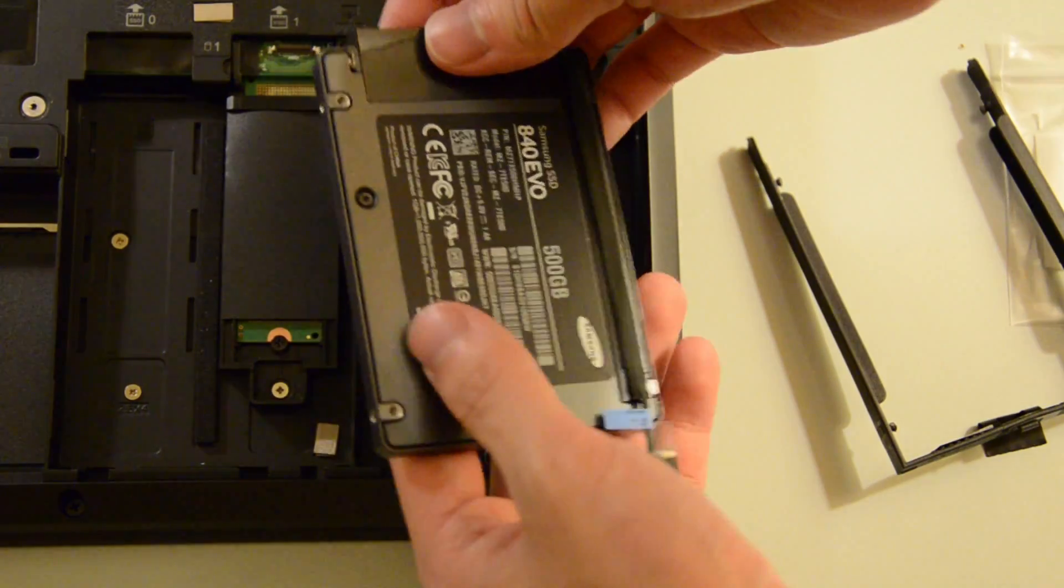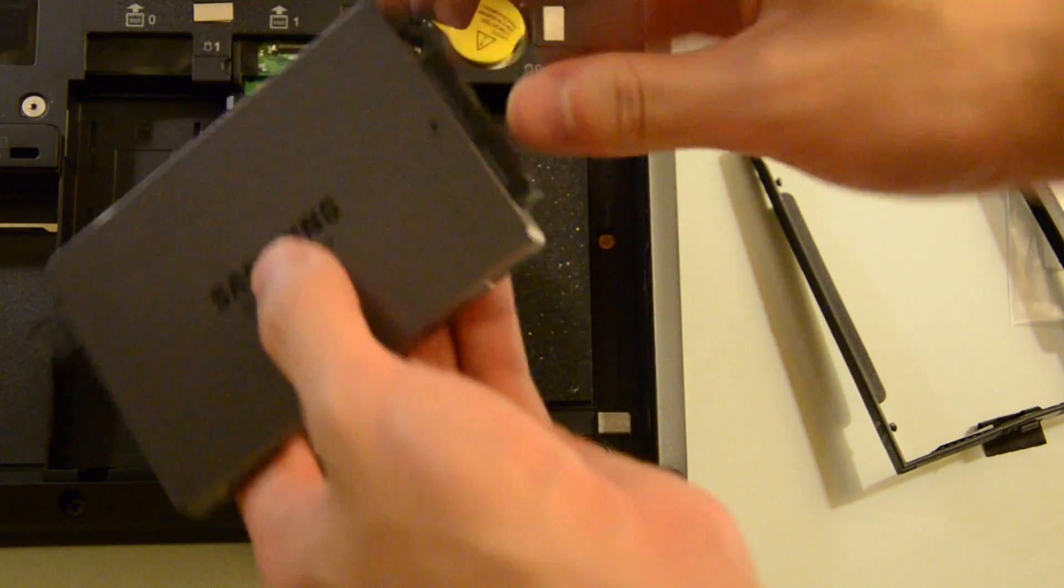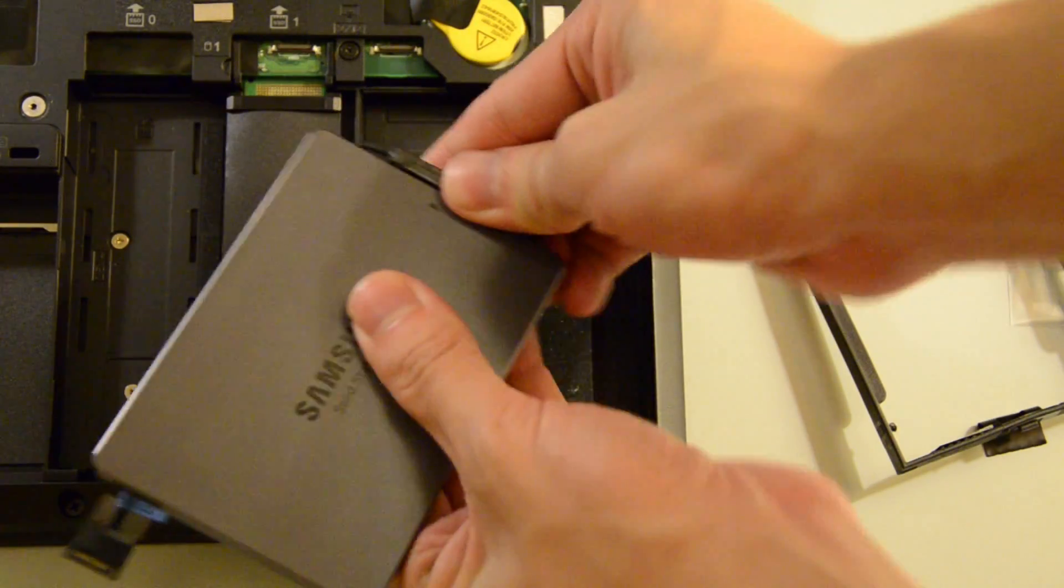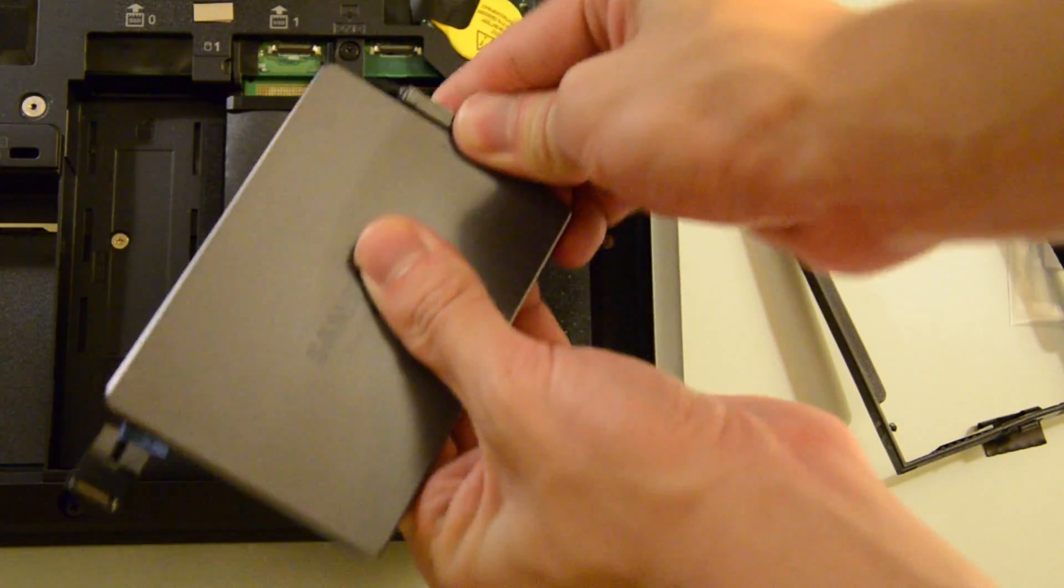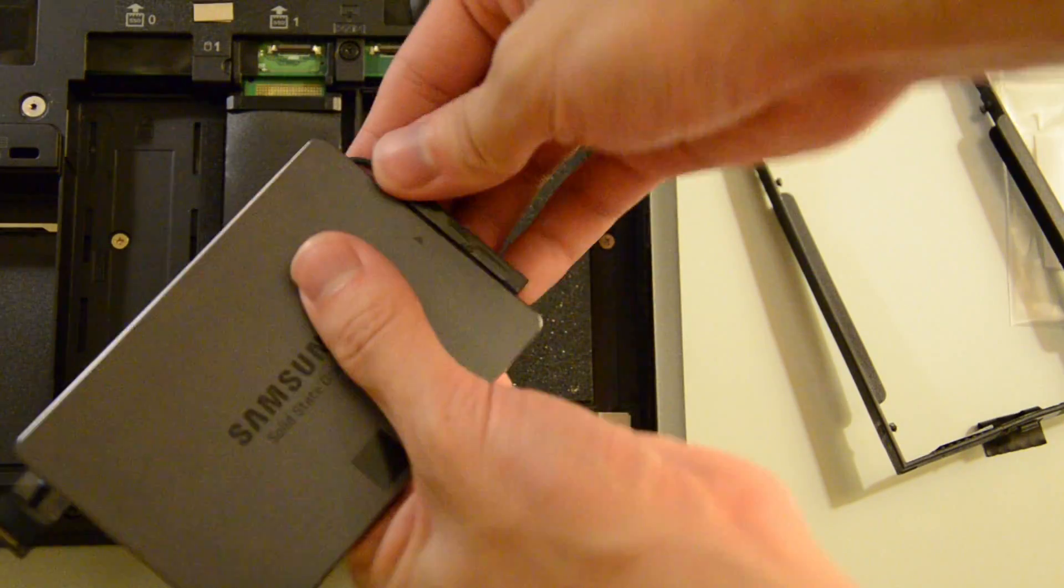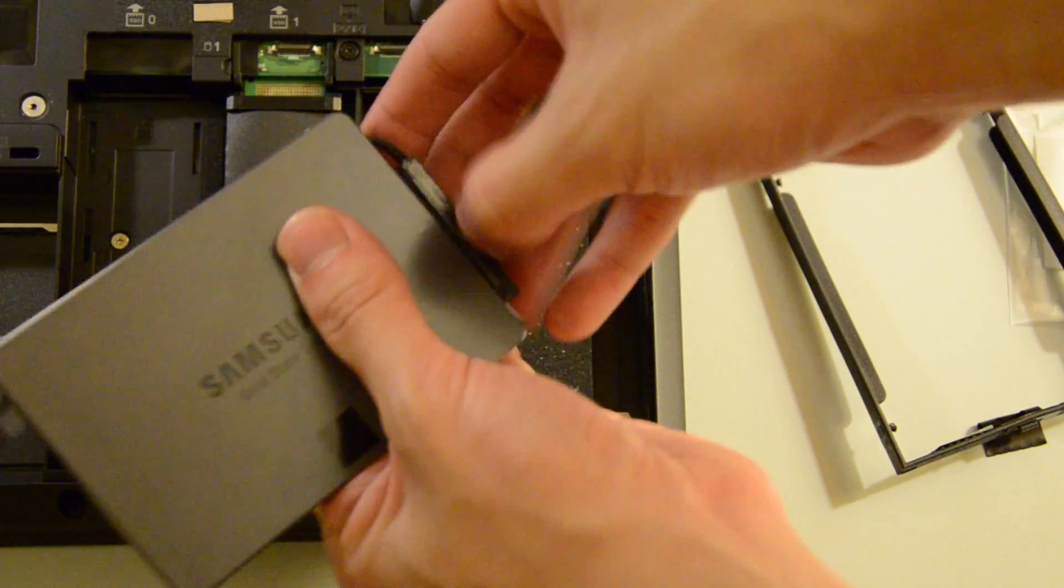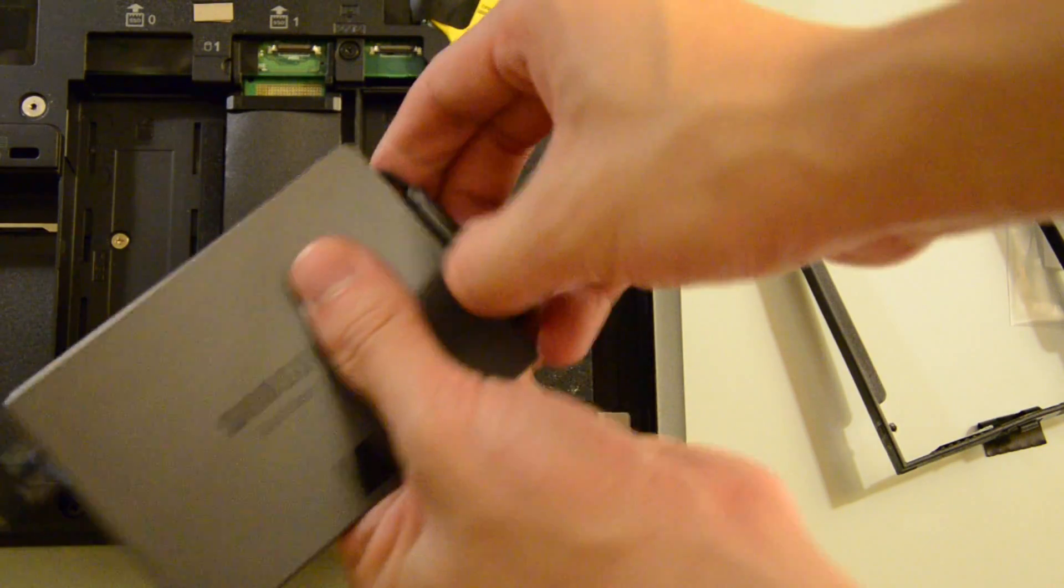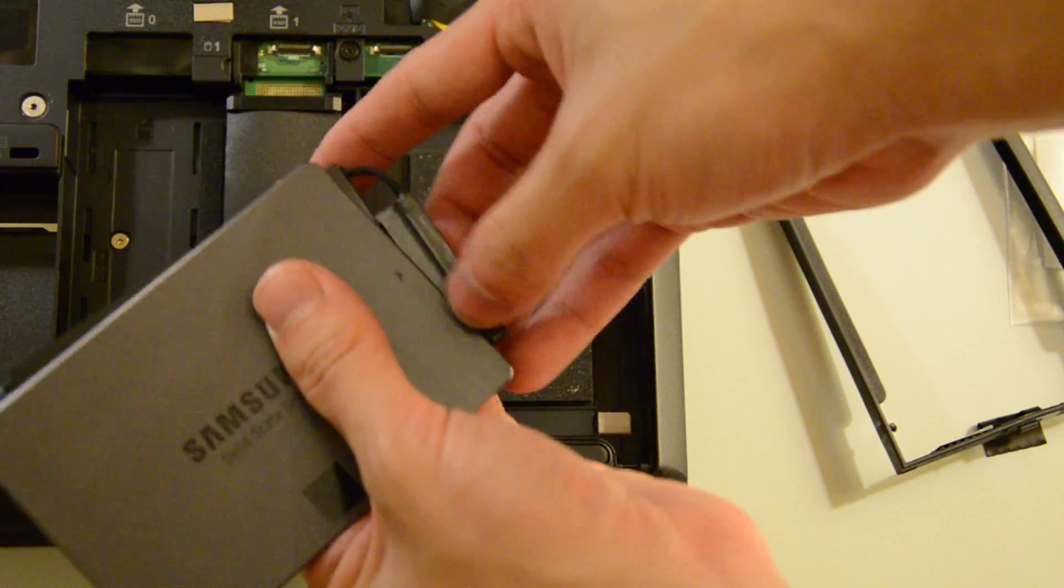Let's put that aside, and then let's slide out the connector for your drive. Be very careful with this as it seems quite flimsy.